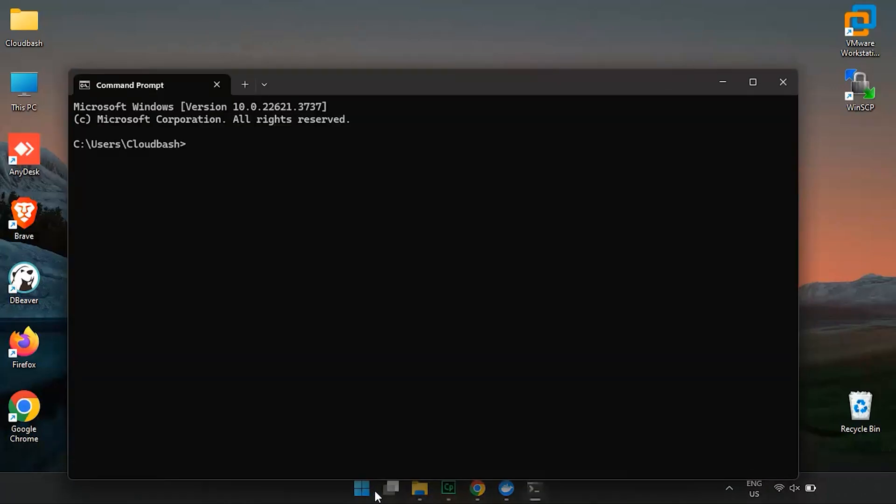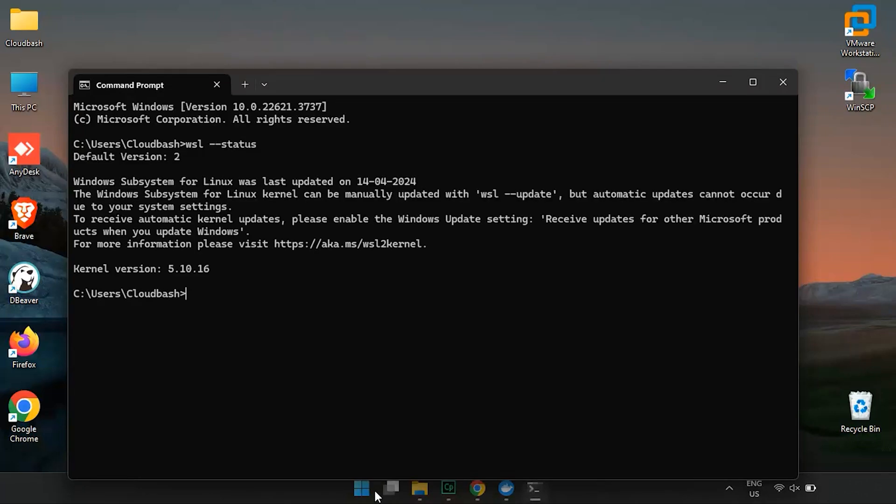Once command prompt is open, type WSL hyphen hyphen status command and press enter. This command will display the current status of WSL on your system, including the default version of WSL that is set up. If WSL is installed, you'll see information about the default version, whether it's WSL 1 or WSL 2, and other details.